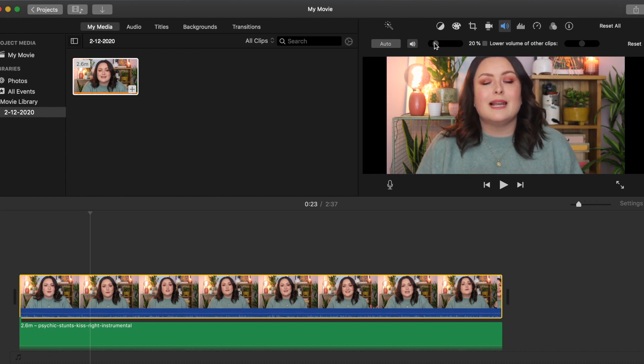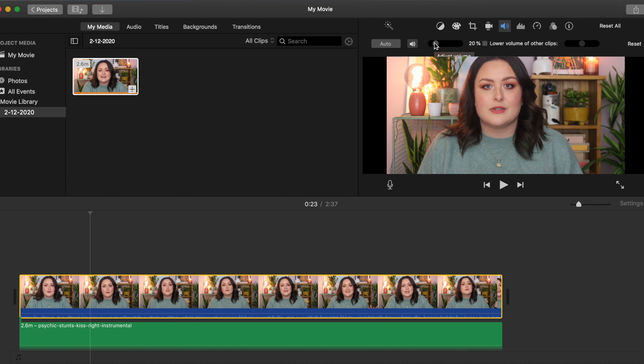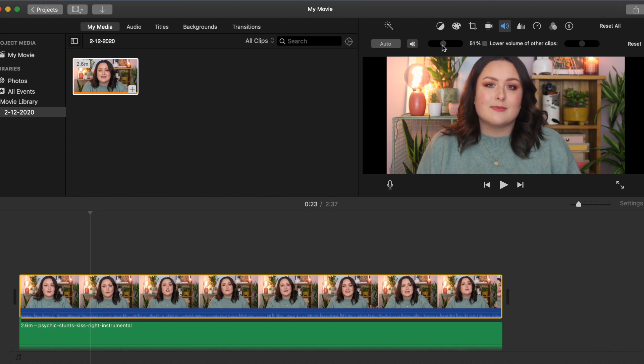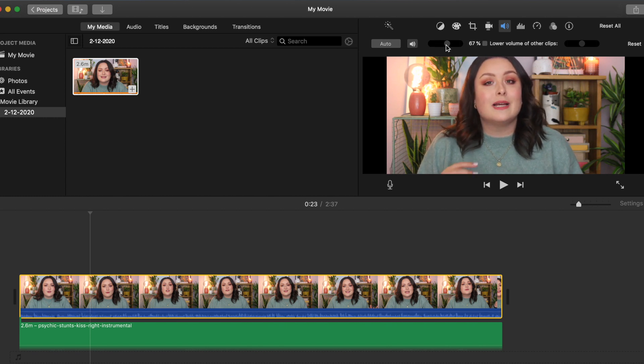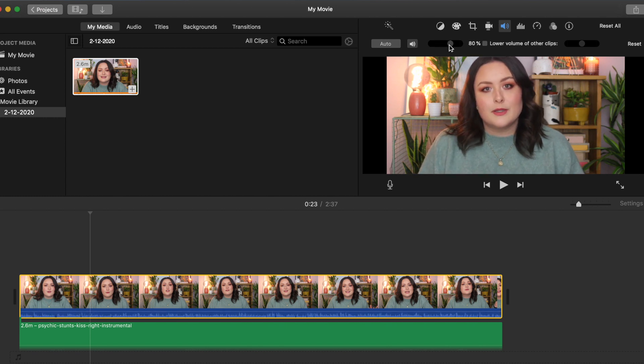What percentage is best will completely depend on your individual project, so have a play around. But I always like to make sure that there is no clipping or as little clipping as possible.